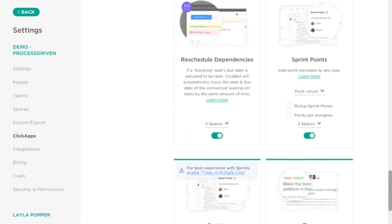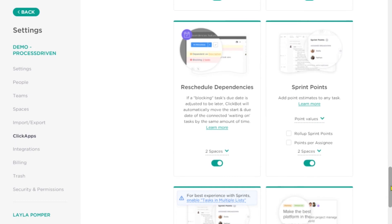Next up, we've got rescheduled dependencies. This is very similar to remapping subtasks but related to dependencies. If one thing is delayed, do you want everything after it to be delayed too? If yes, keep this on. If no, turn this off. Again, I have a video on dependencies that I'll link below.